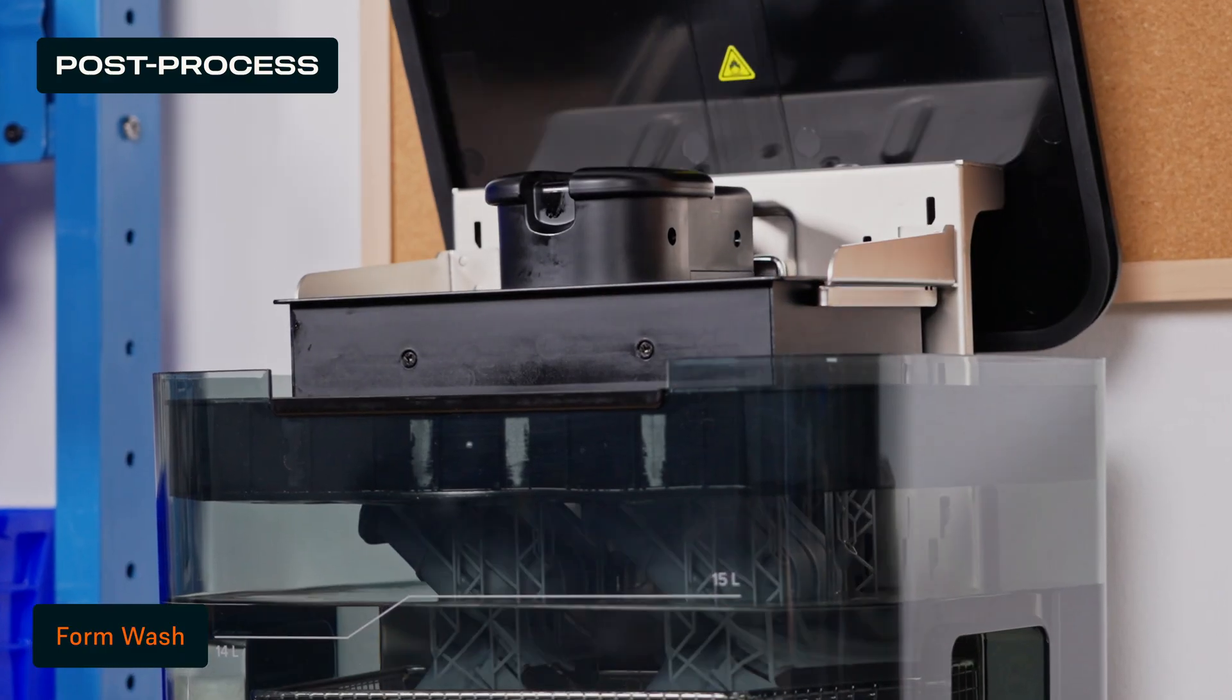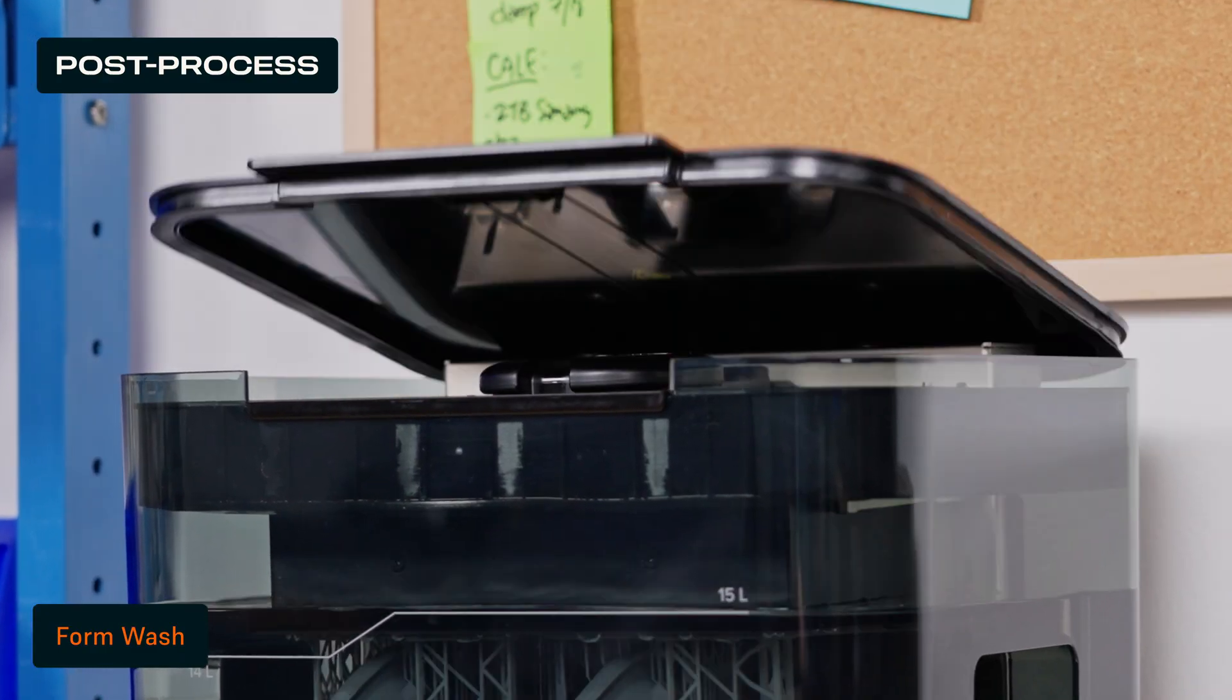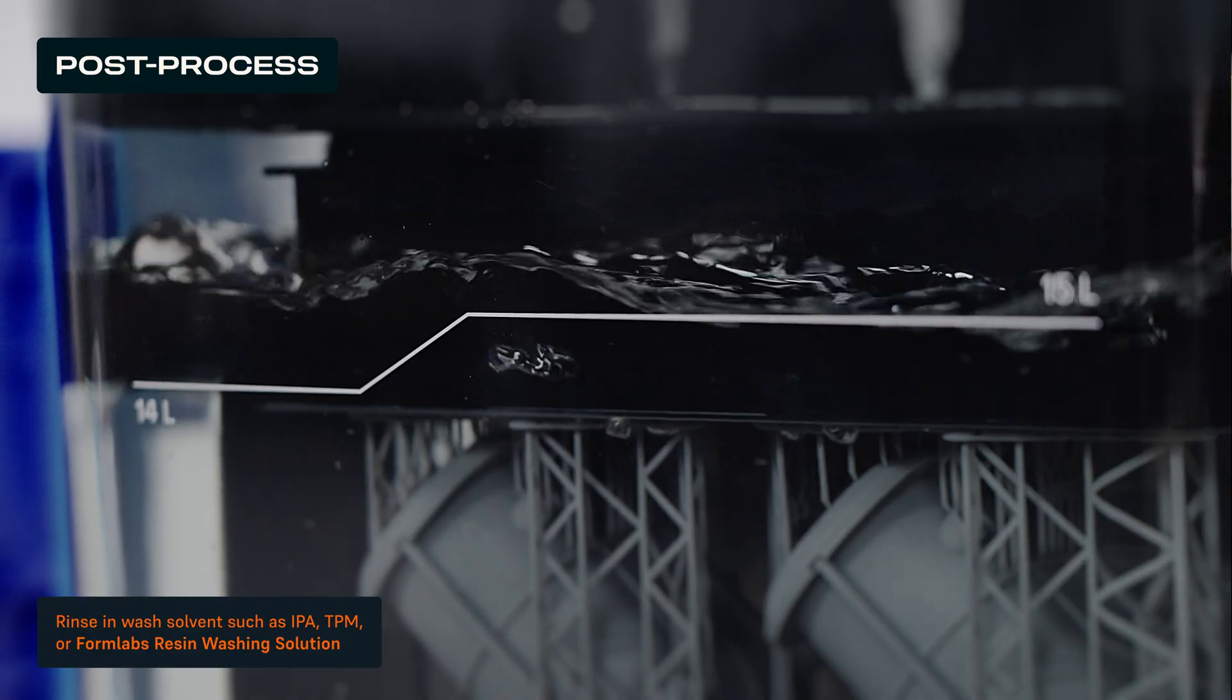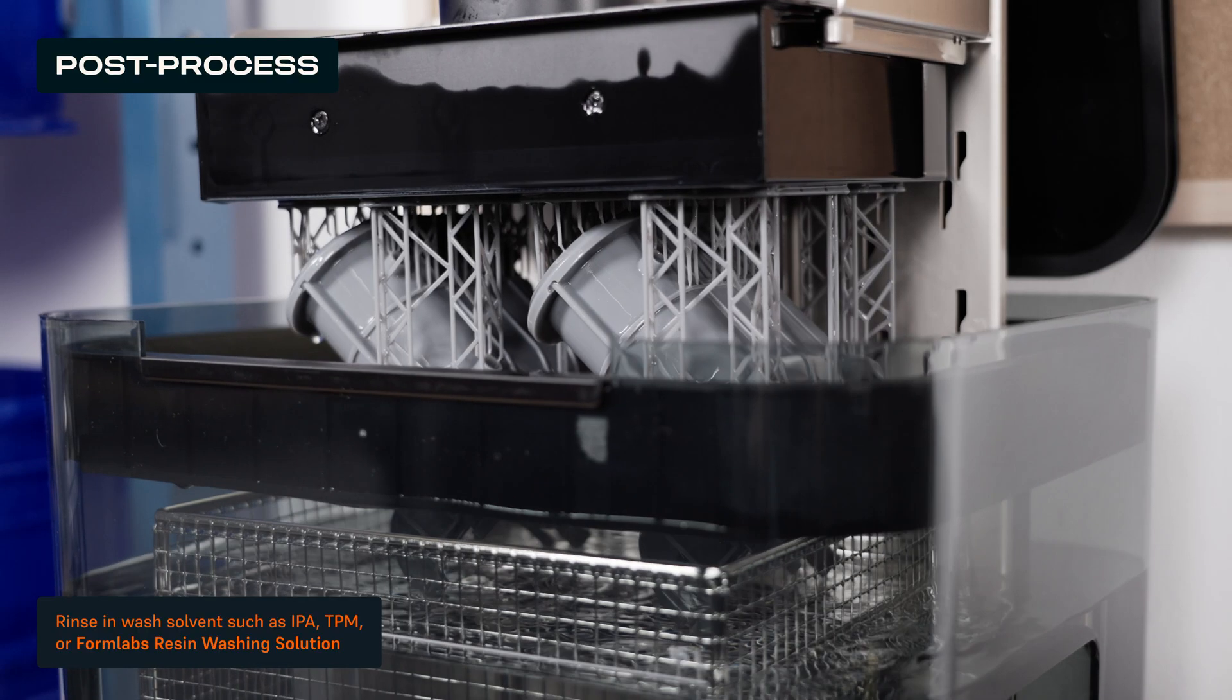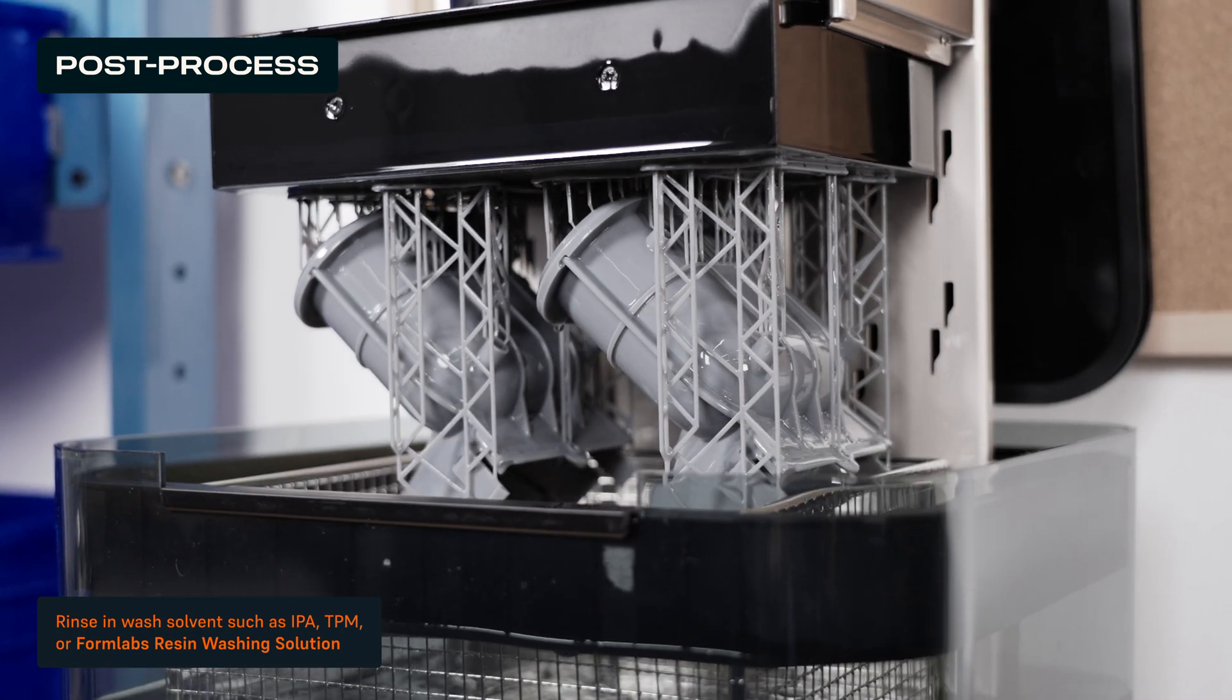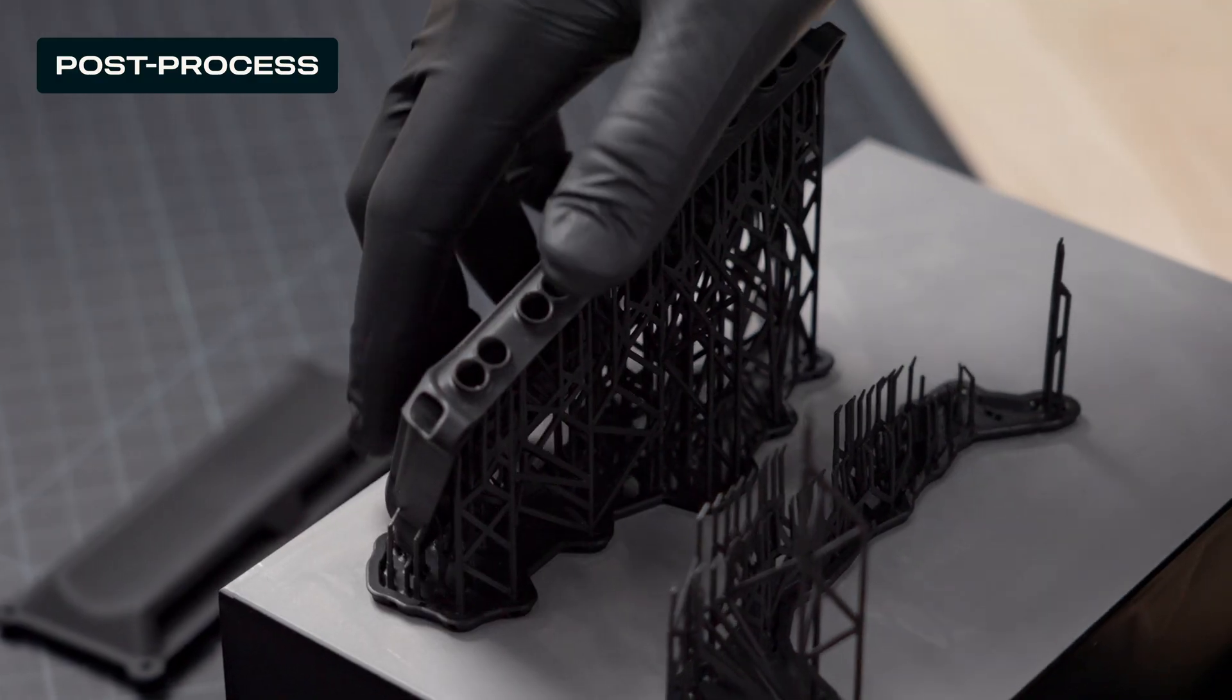To wash your part, insert the build platform directly in the Form Wash to clean every nook and cranny of residual resin. When washing is complete, Form Wash automatically lifts your parts out of the IPA to avoid warping.